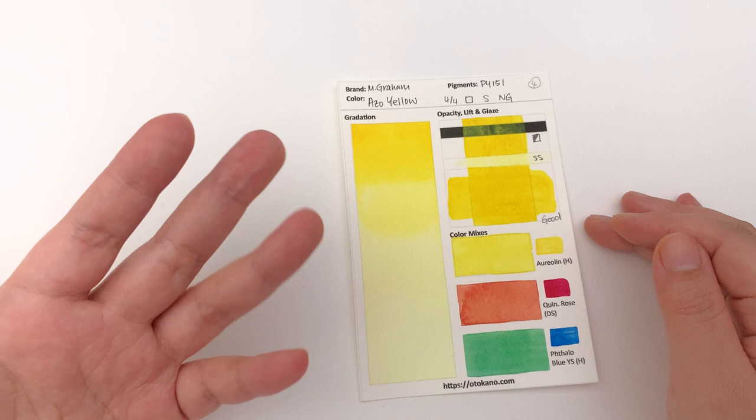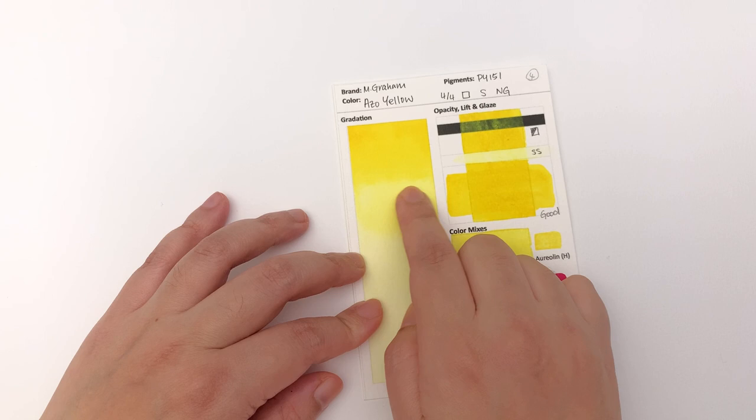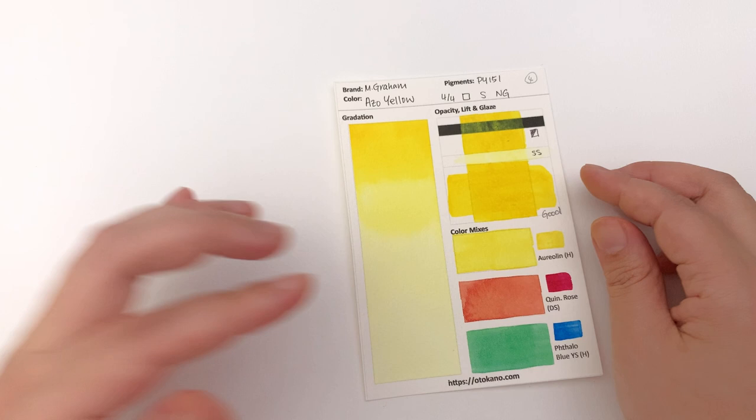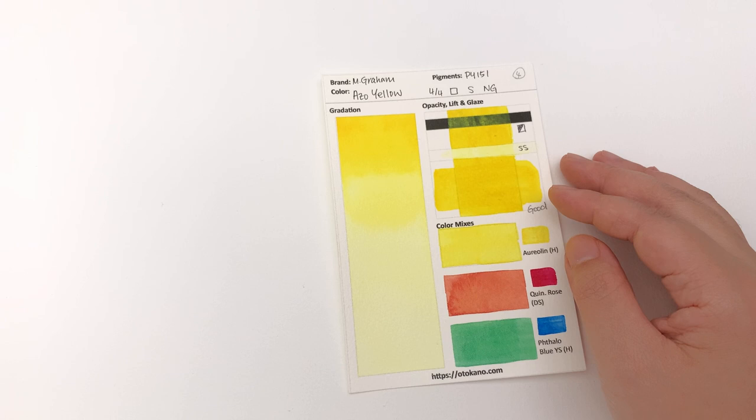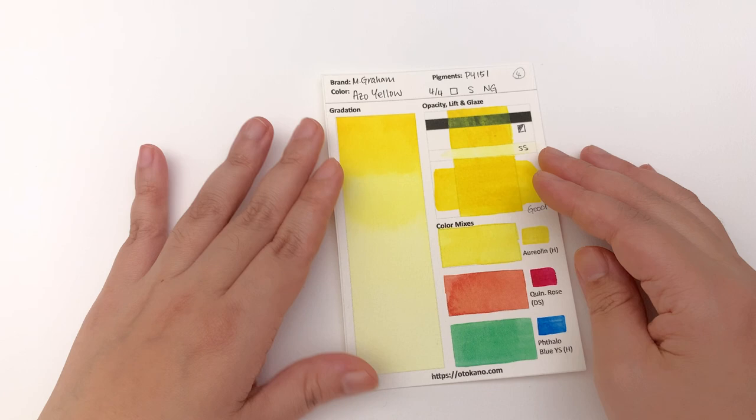And again you see here where the beginning of a stage is lighter than the end of a stage. This is something that I didn't see with Koi that I am definitely noticing with M Graham. It could be that it will perform better on another paper - this is a Buckingford cold press - but I definitely noticed it on this paper.